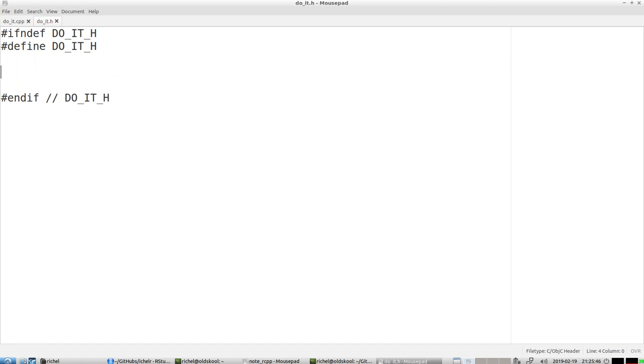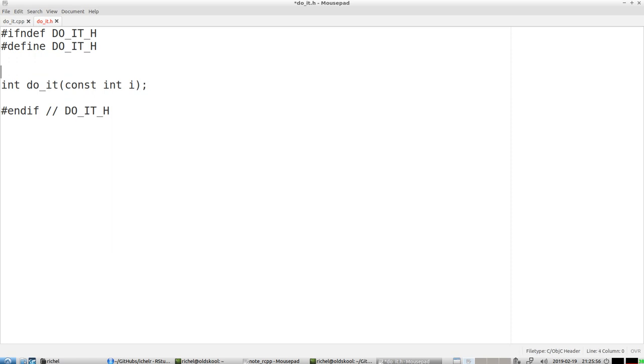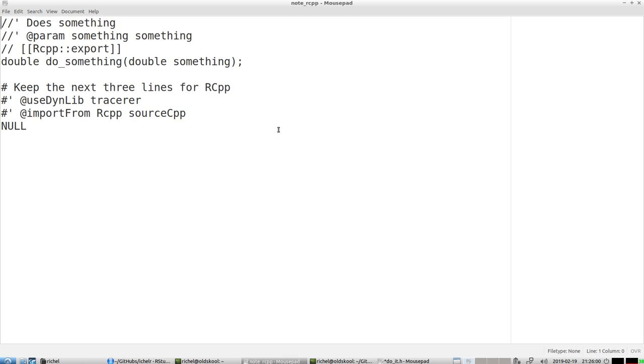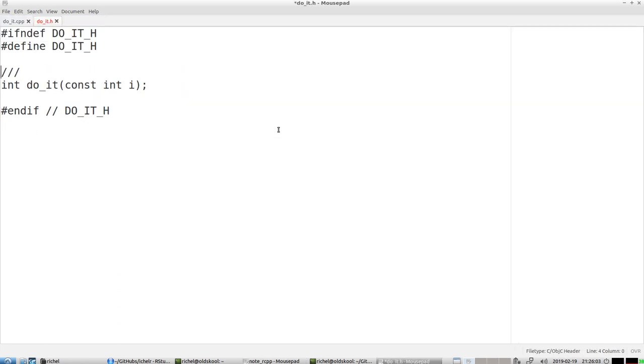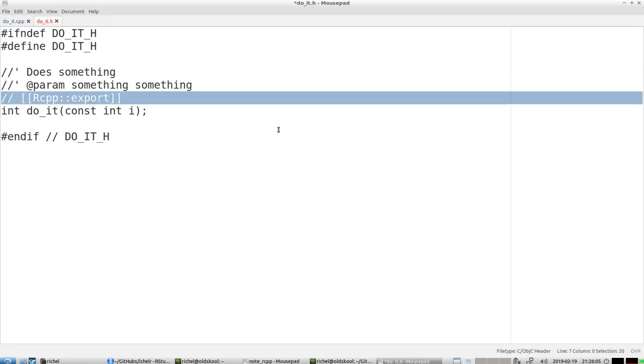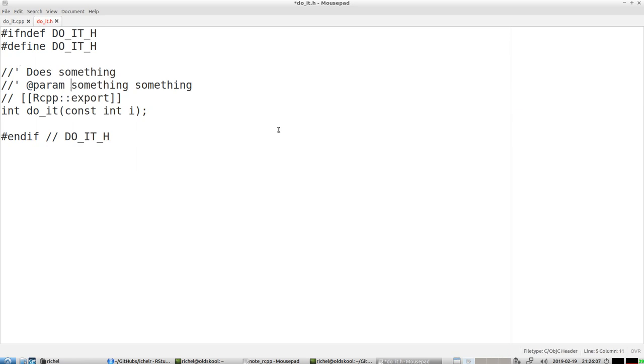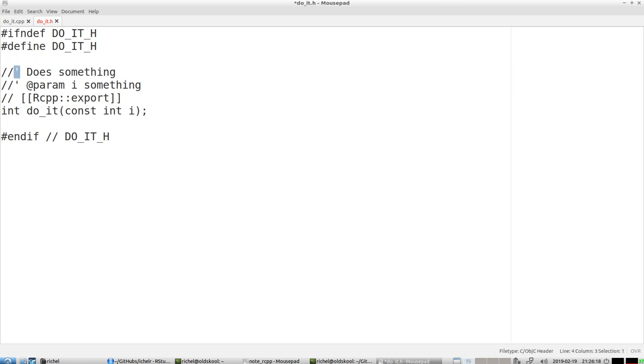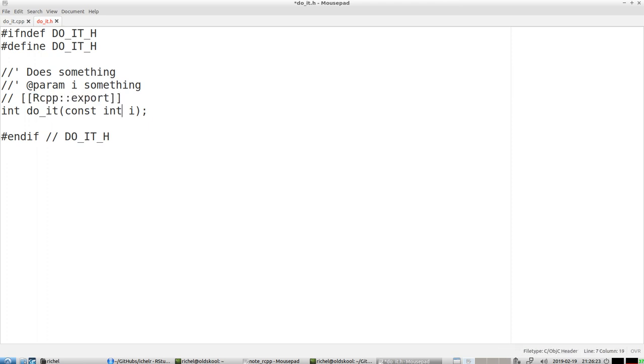We're going to define our function do_it. Let's say do_it, it returns an int and it needs an int i. What we also need to do is export it, so I have a note somewhere hidden here. This is the way to do it: slash slash slash does something, param i something. It's an exported function.